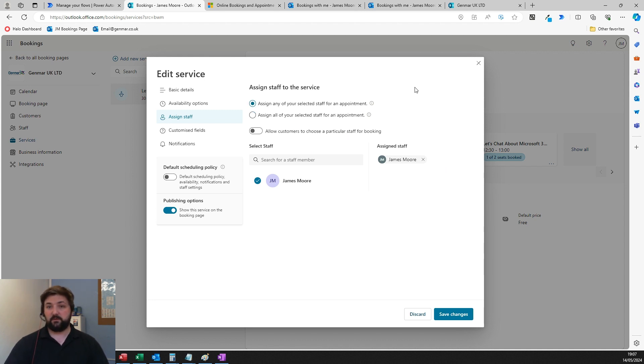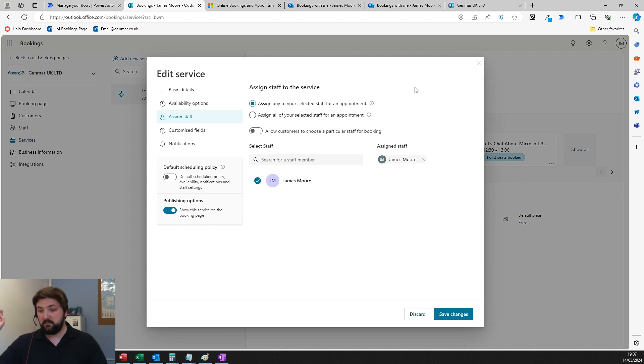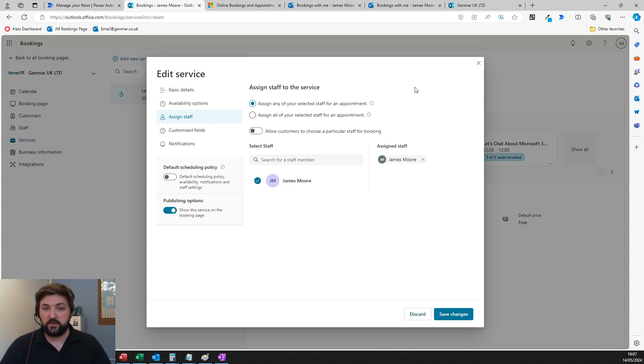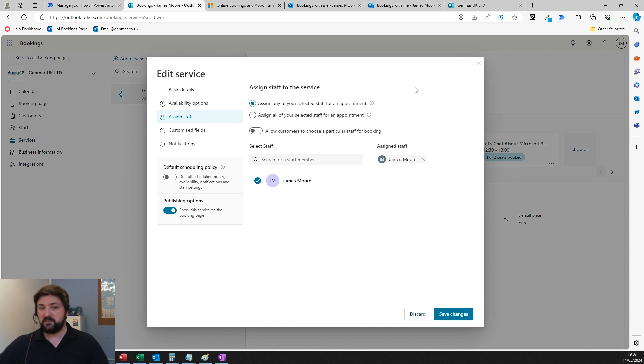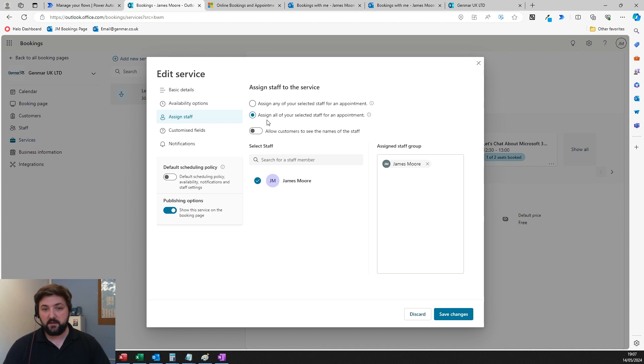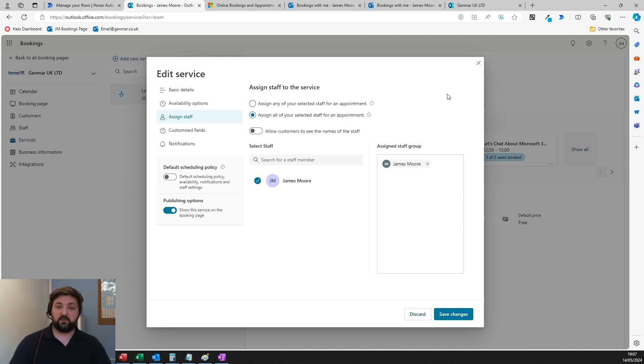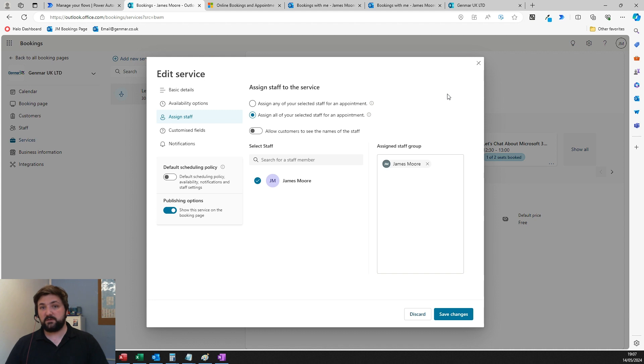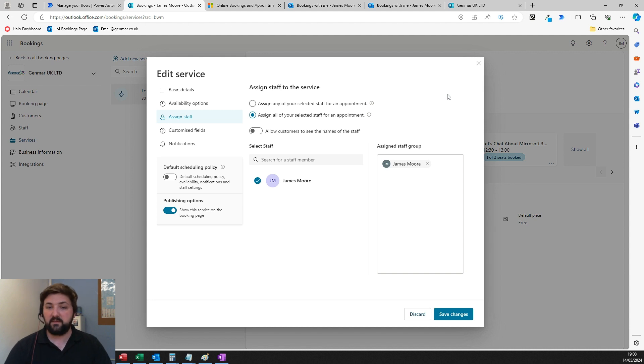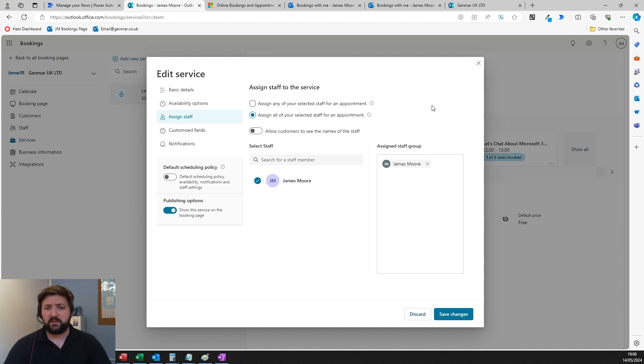If you untick that and choose 'assign any of your selected staff for an appointment,' they choose a time and date. It will look in the calendars for those three sales people and say Bob's available, Bob's going to have the meeting, and assign them to it. Or you can set it to 'all selected staff,' and if Bob and Sam are both free, it will put them both in the meeting.